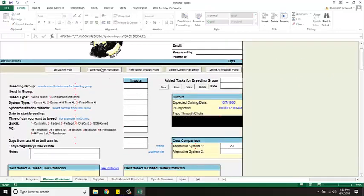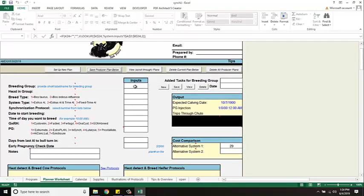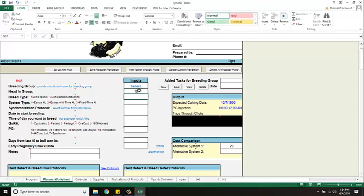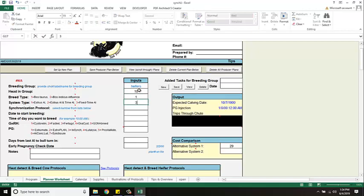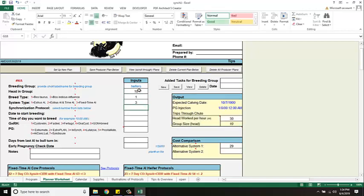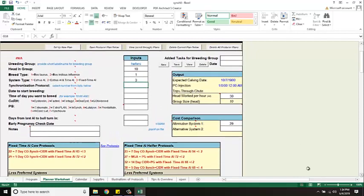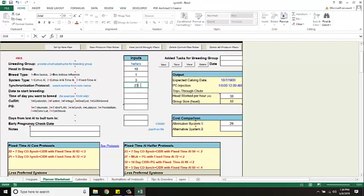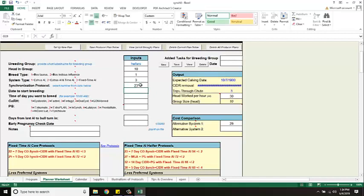Alright so we got all that in and then I'm going to select save. There it is. So now I'm going to just type in my heifers, the number I had in this group. I have ten of them. Also Bos taurus breeding. I'm going to use a fixed time protocol. It's here as well.